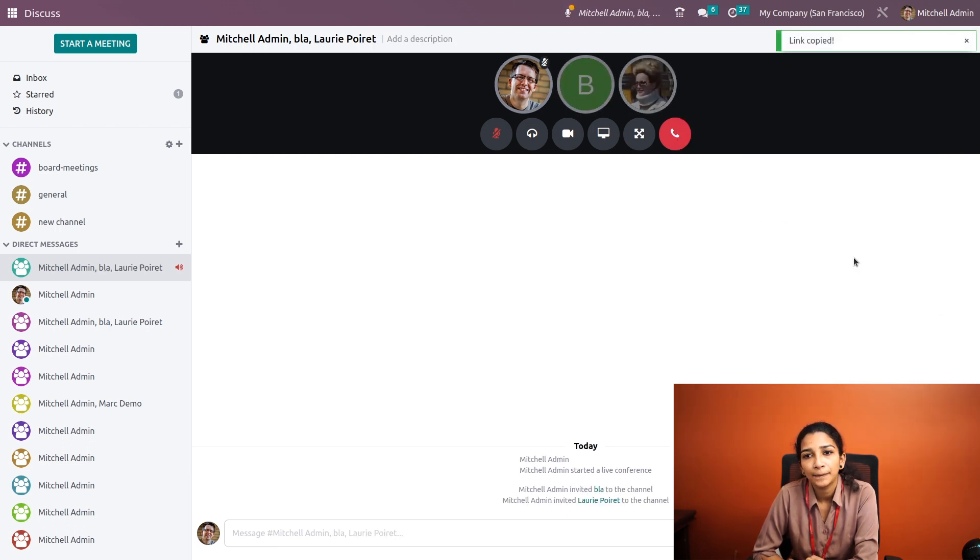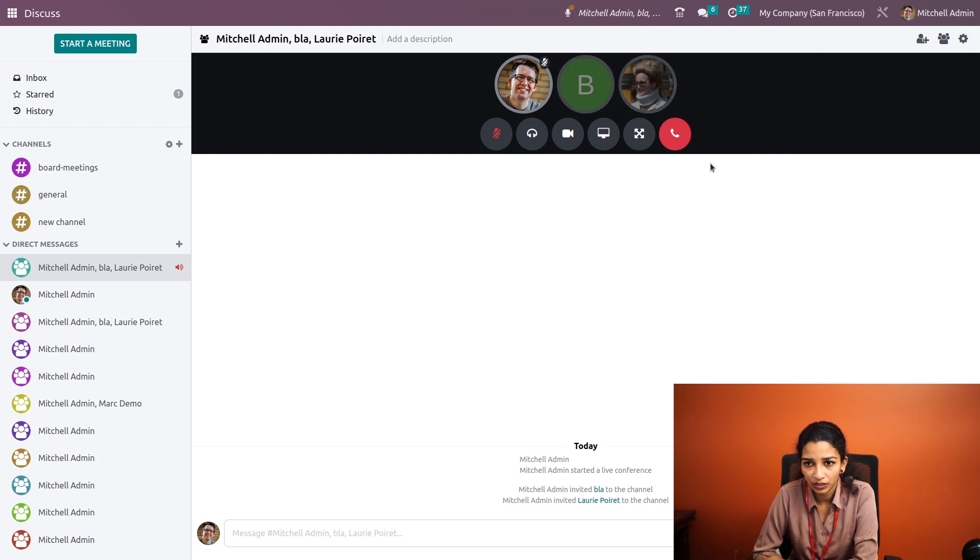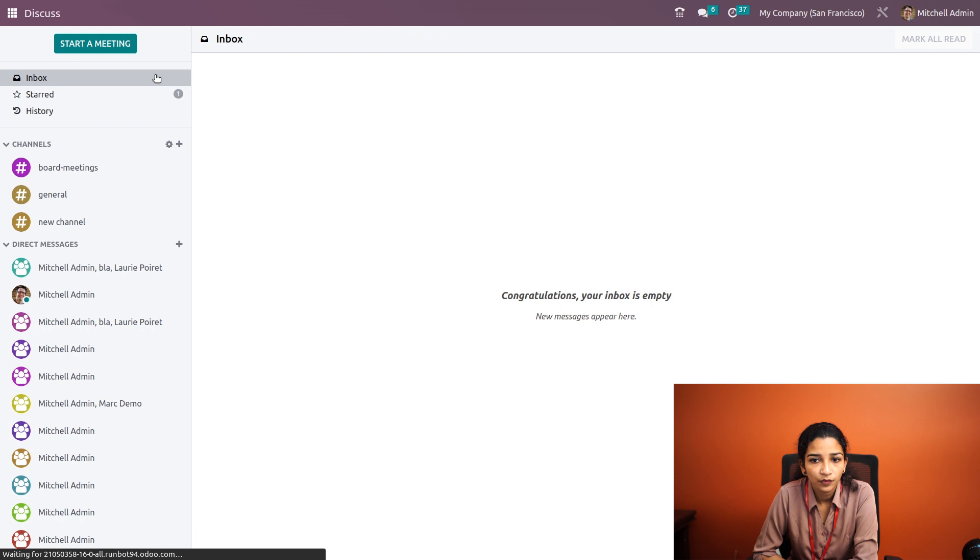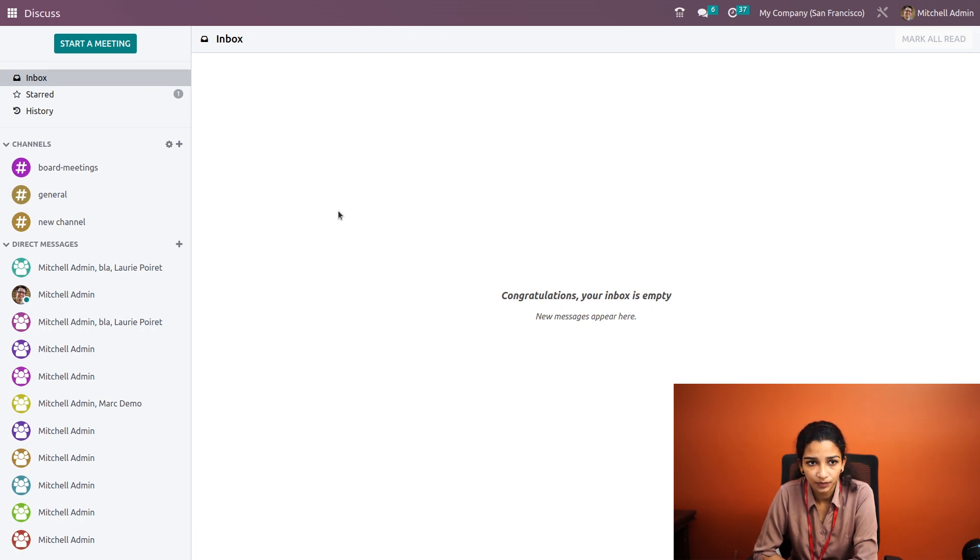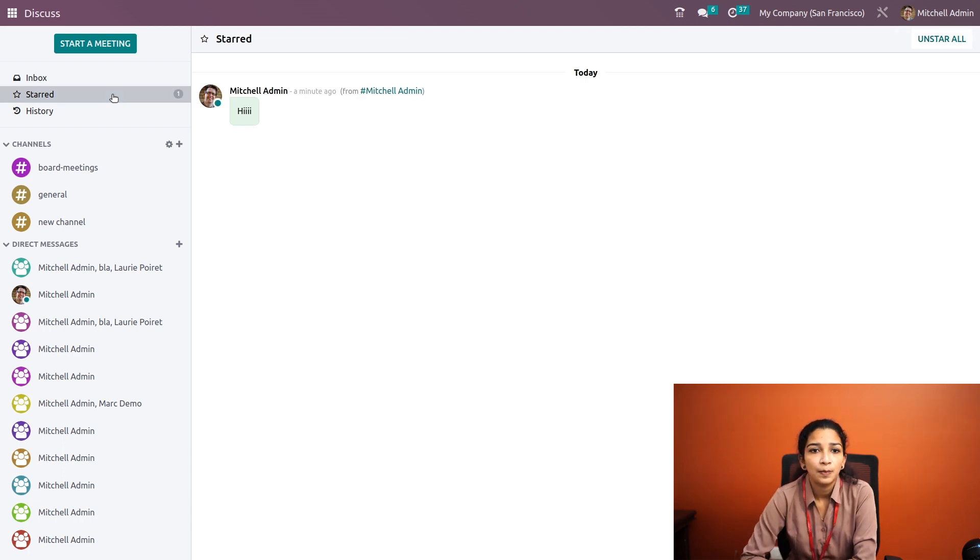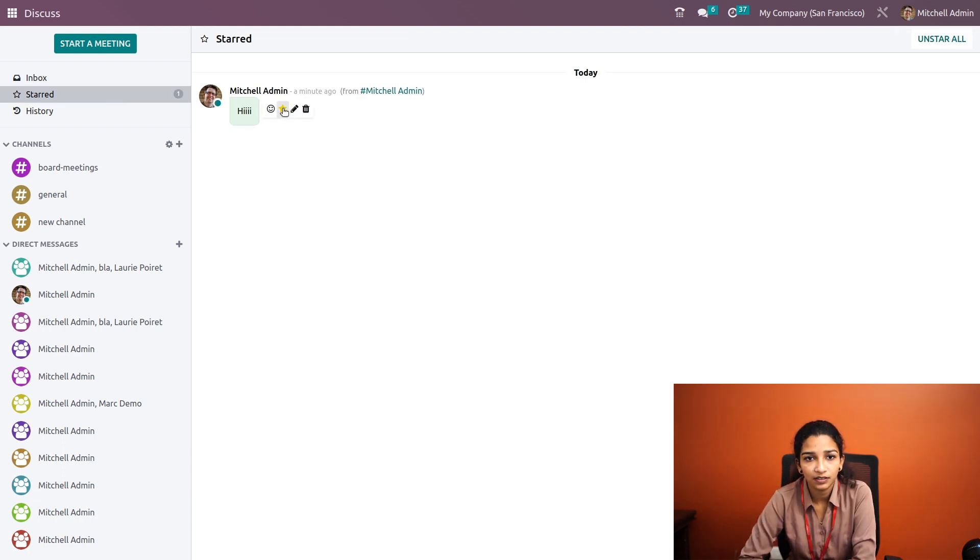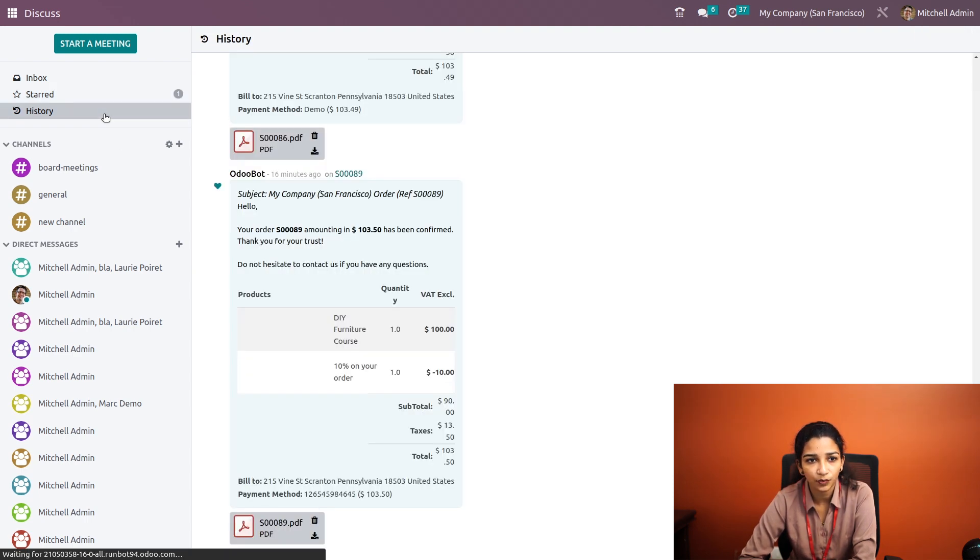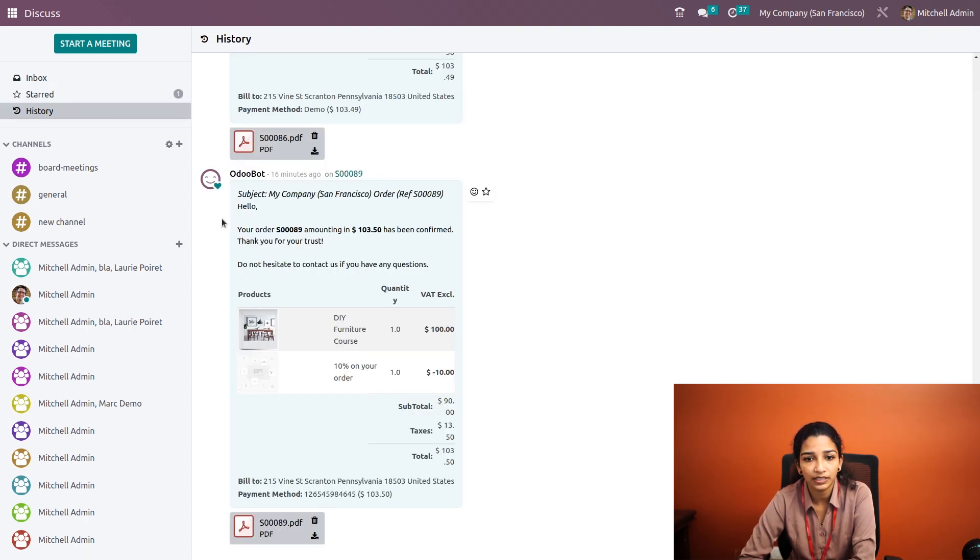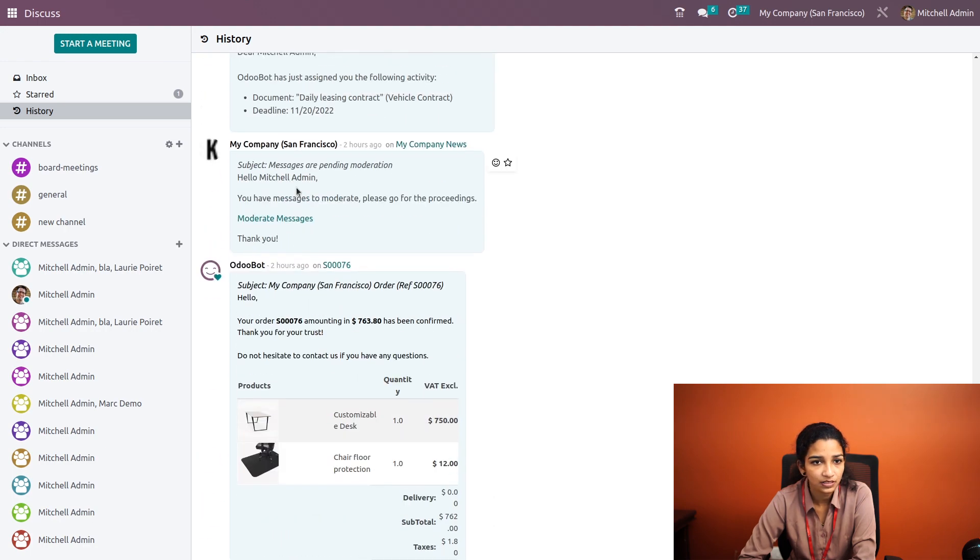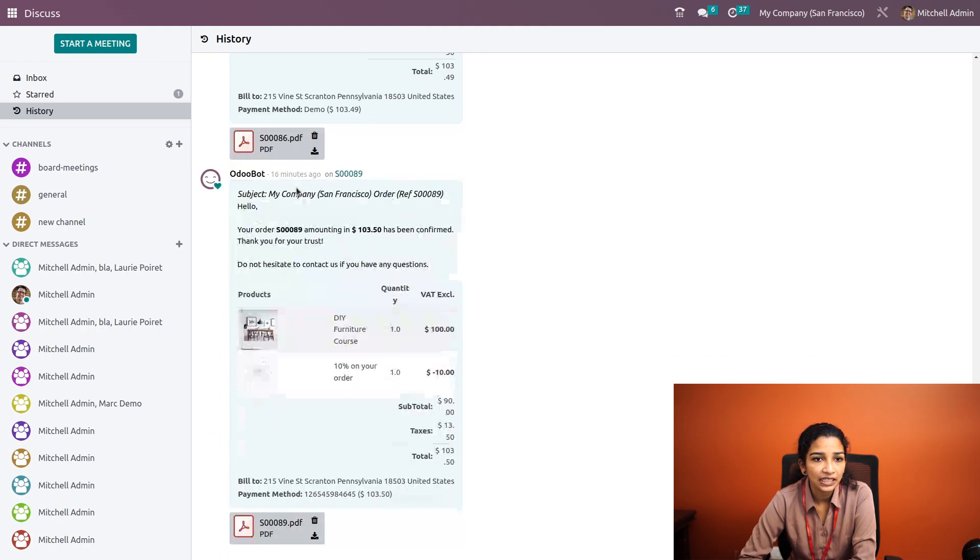For now I'm cutting this call. Under Inbox we can see all the messages here. Then under star messages, all the important messages can be accessed by enabling this star icon. Here under History we can see all the message histories.